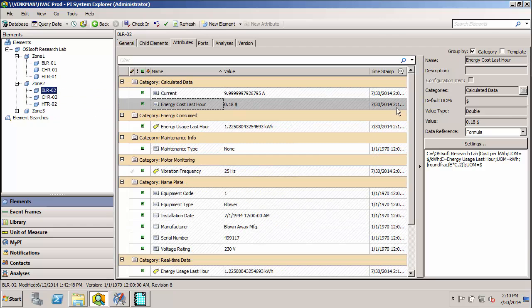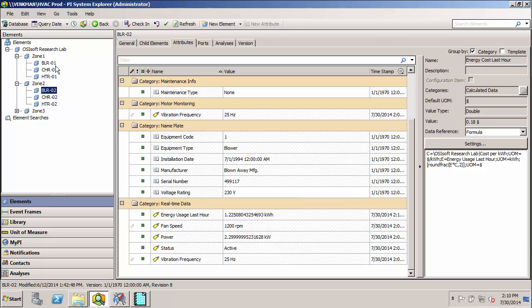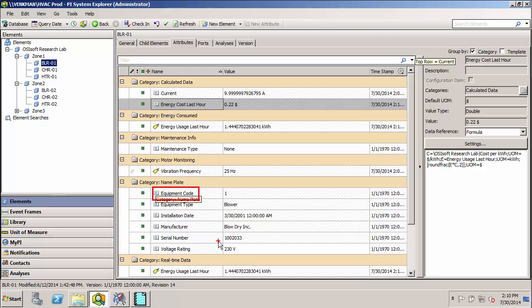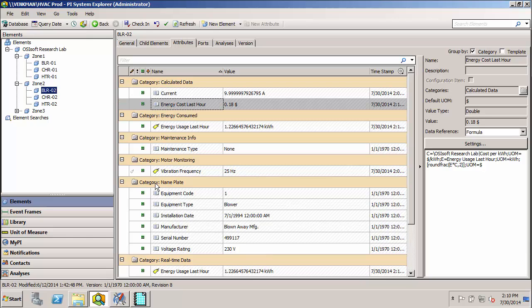We have consistent naming convention, equipment code for one is also called equipment code for the other, and we also have consistent units of measure. So voltage rating is always in volts for blower one, and the same is true for blower two.